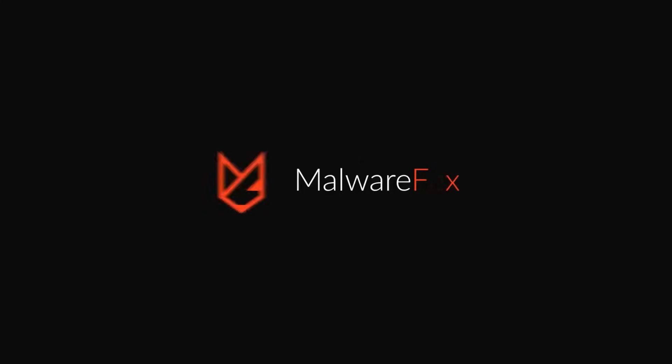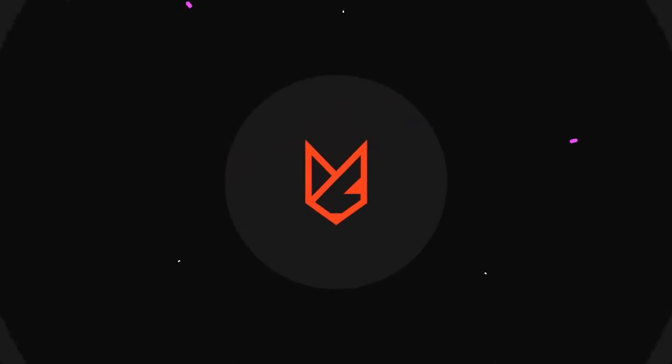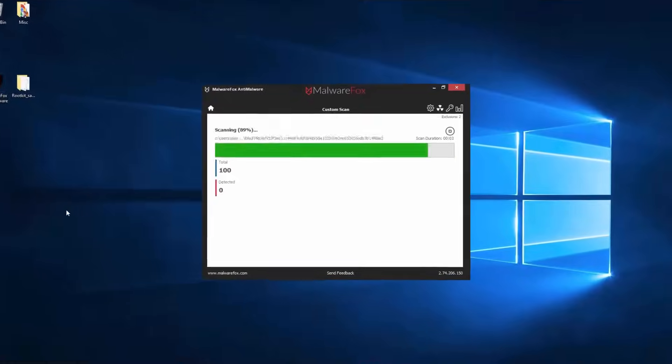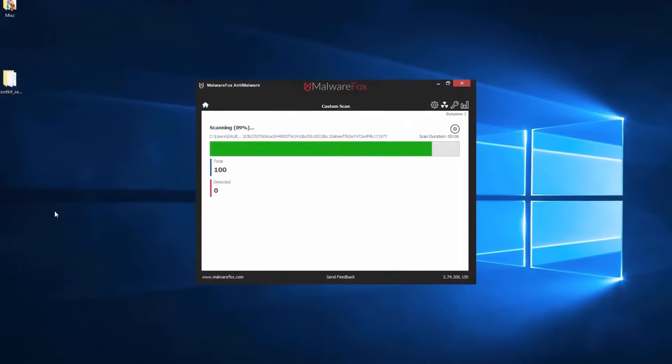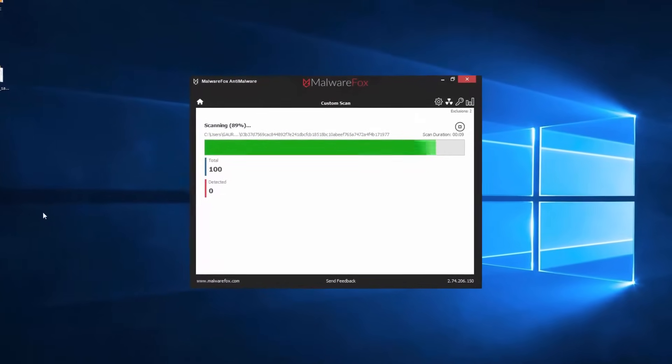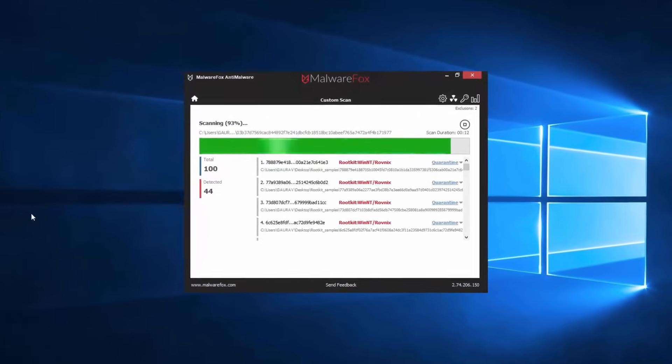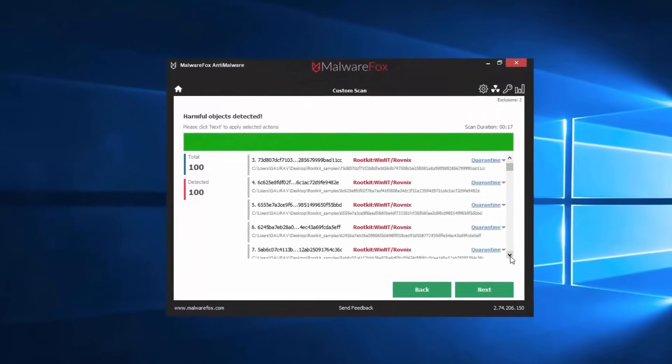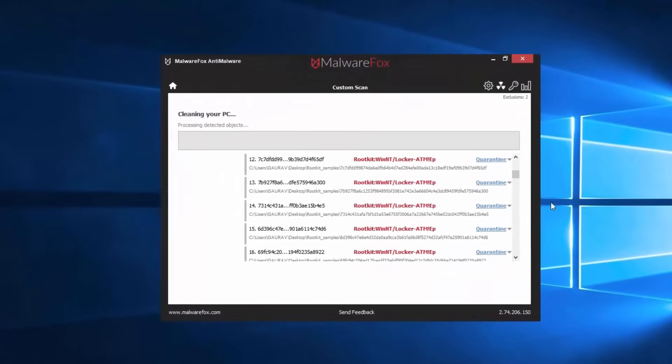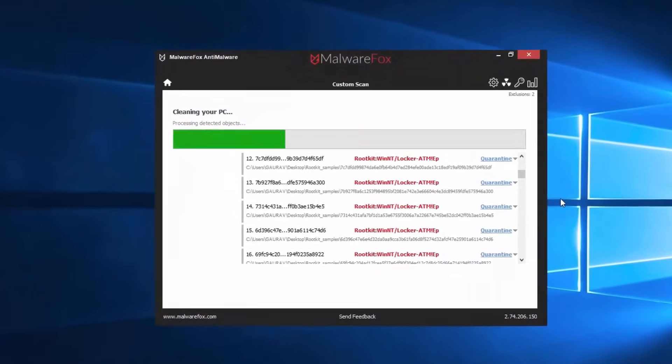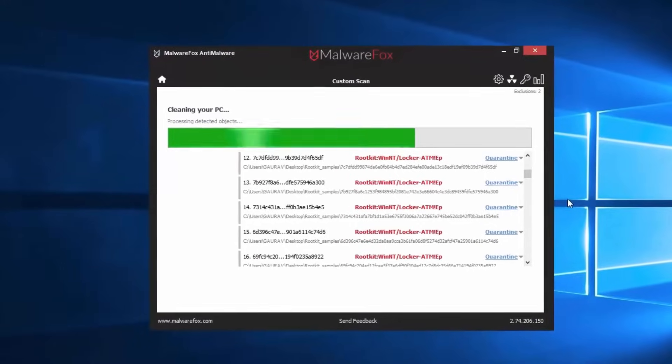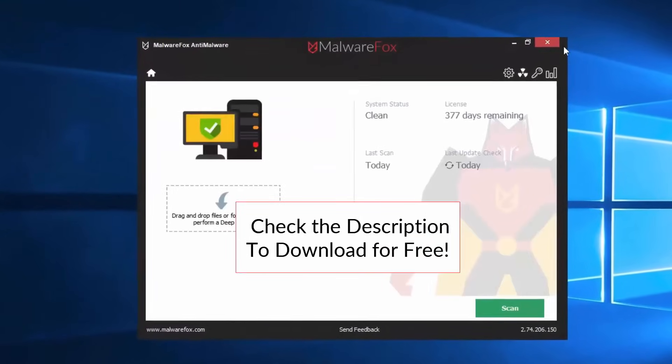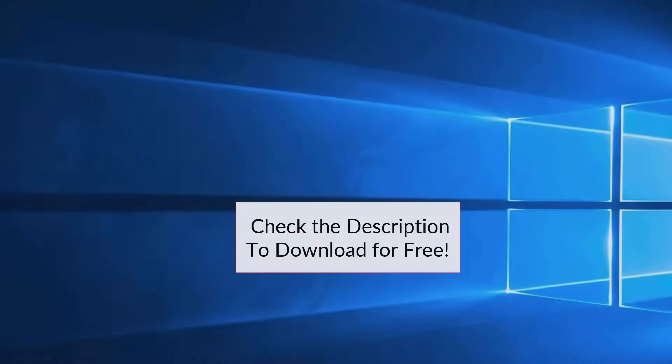Let's thank our sponsor MalwareFox for this video. MalwareFox gets rid of hidden malware from your computer. It is a simple yet effective anti-malware software providing protection against adware, spyware, ransomware, keyloggers, and all modern cyber threats. Check the description below to download for free.